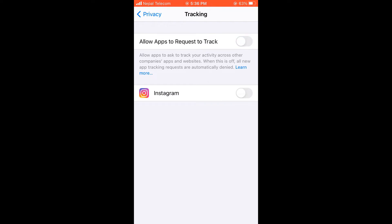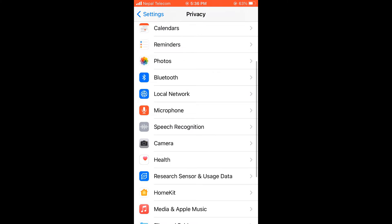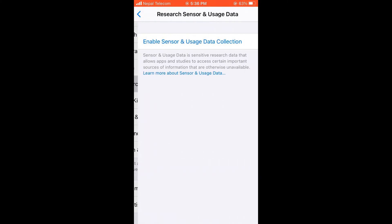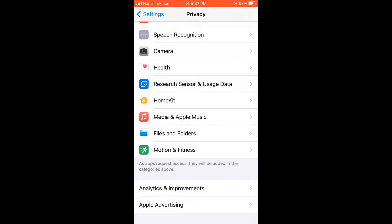Go back to Privacy. We will come to location services in a while. Anyway, scroll down and click on Research Sensor and Users Data. If this is enabled, turn this off.